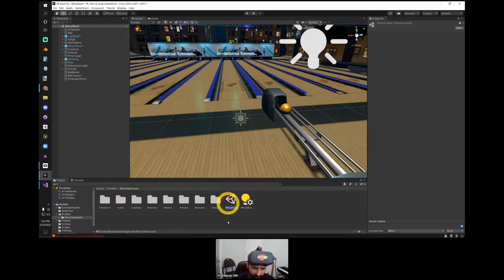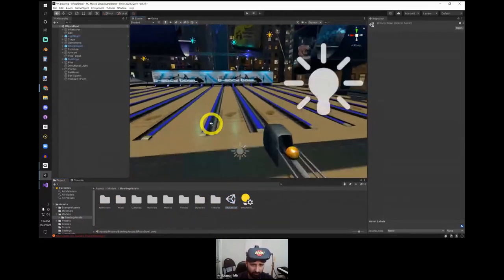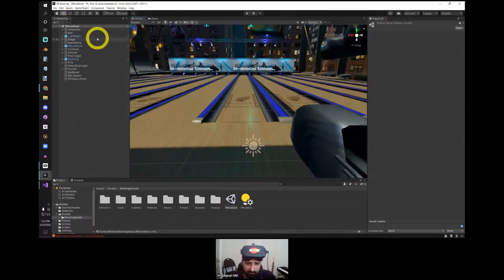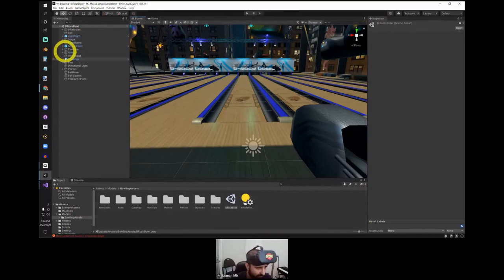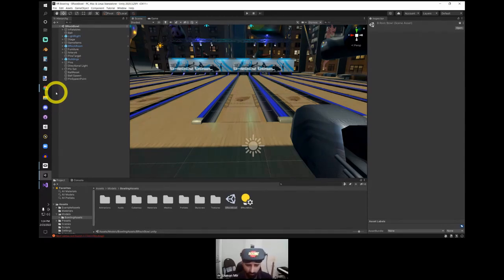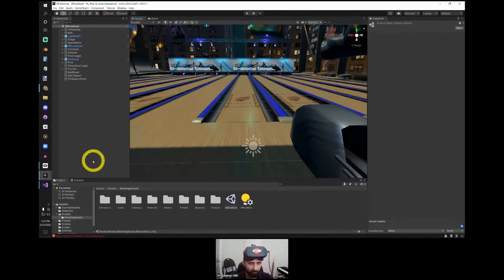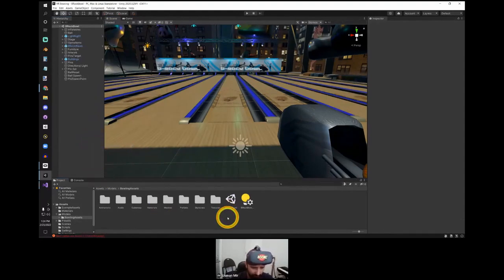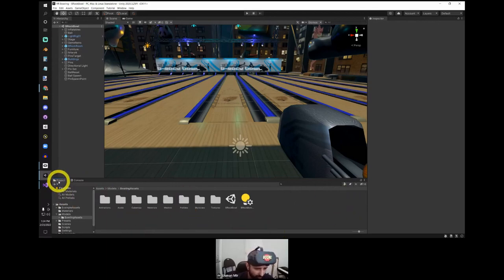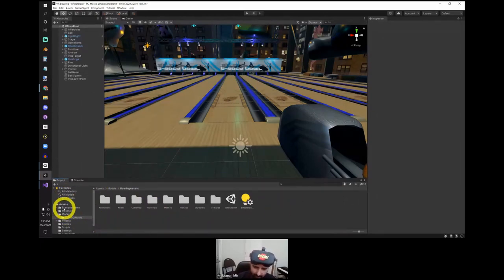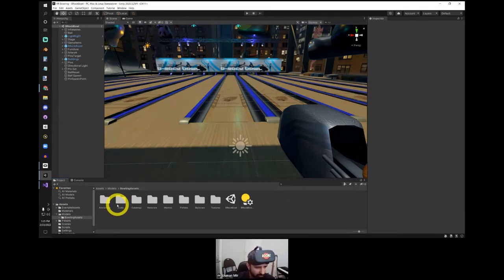There's also a console tab — when you start coding you'll see errors, warnings, and debug logs there. The big window in the middle is either your scene view or game window. The scene window is where you as the developer can fly around and edit your world — move objects, turn things on and off. The game window is what you see when you hit the play button — that's what the user should see.